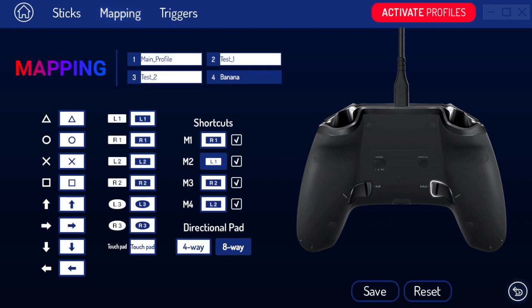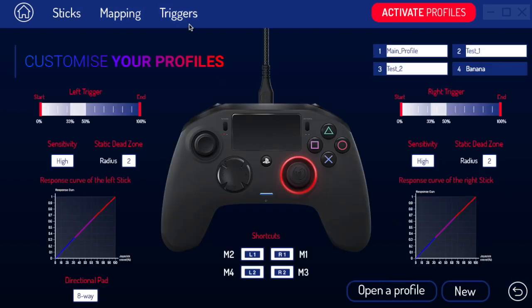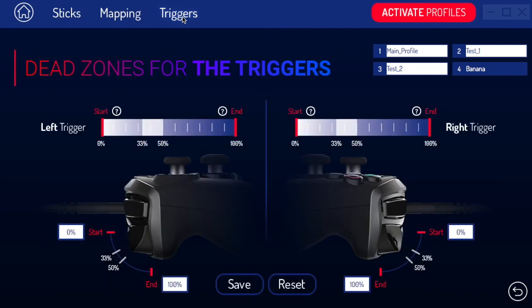The final thing we can customize is the triggers. I like 0 to 50% — basically it's how far you press the trigger down before it actually does something. A normal DualShock controller would be 100%, meaning you have to press it all the way down before it shoots in a shooting game. I keep mine at 50 so it fires quicker — I don't have to press the button all the way down. If you want a hair trigger, I recommend 0 to 50; some people use 0 to 33 as well. Play around with those and when you're done, go back.